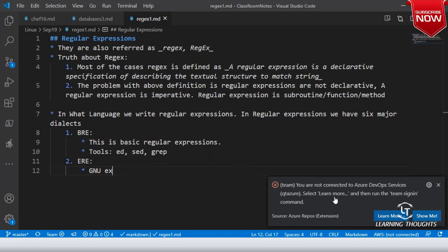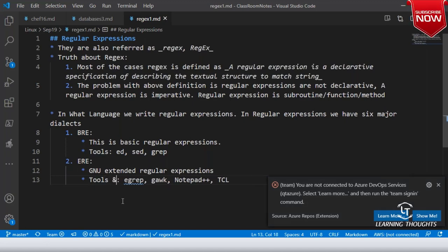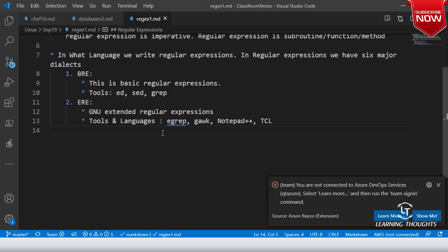ERE stands for GNU Extended Regular Expressions. The tools and languages that use it include egrep (extended grep), global arc, Notepad++, and TCL. TCL — some people call this language 'tickle.' It was very popular, but networking people have moved very much into Python now.